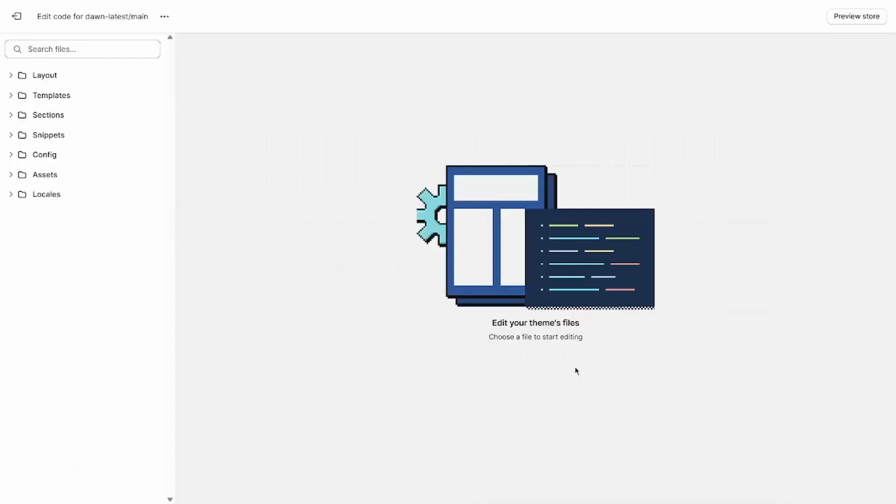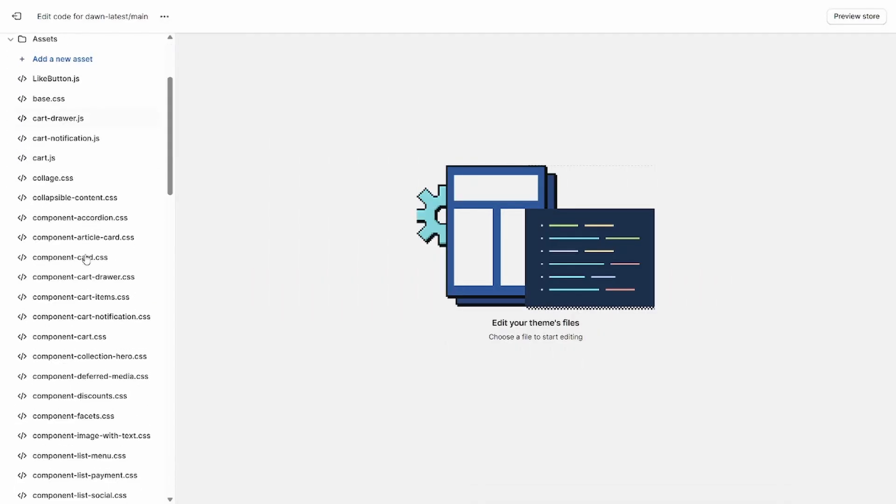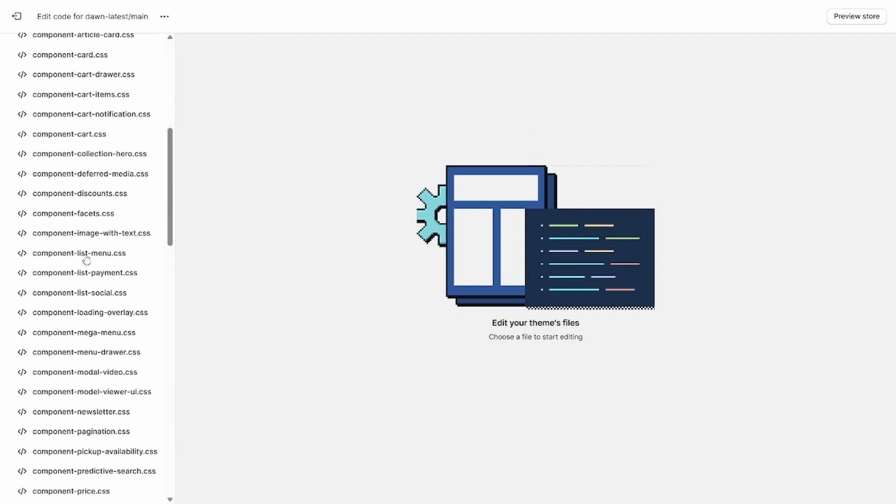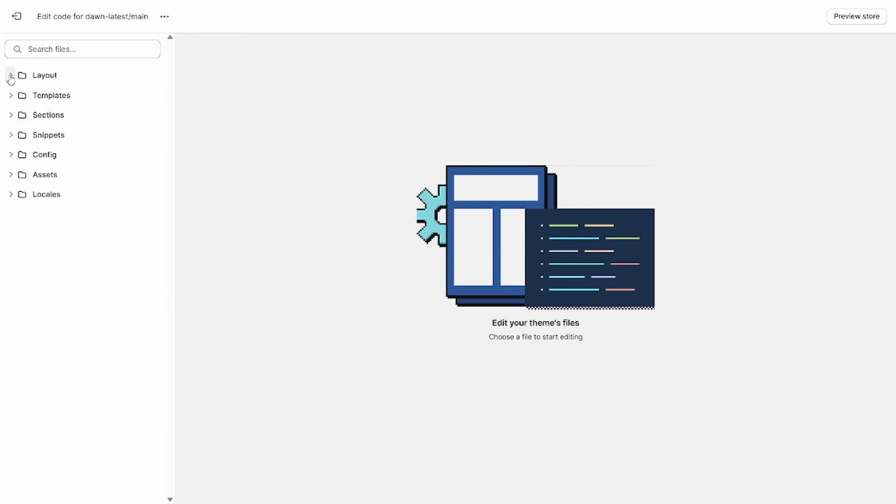You'll notice several different folders here. First, we have your theme's assets directory. This houses the assets needed to run your theme, like JavaScript and CSS files. Next, we have layout, which includes all of your site's, well, layout files.